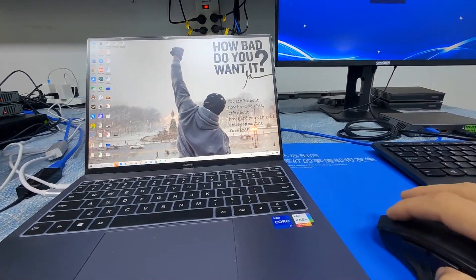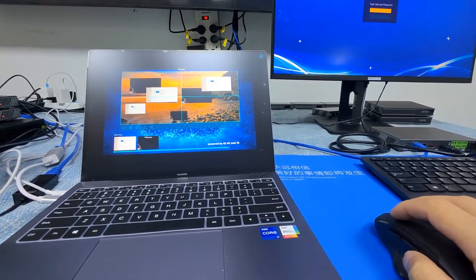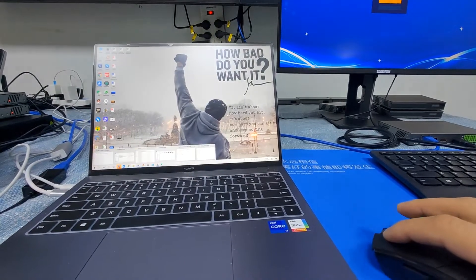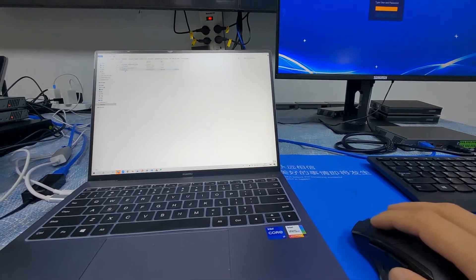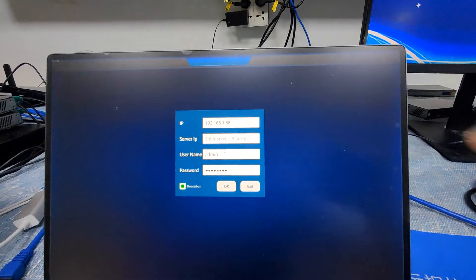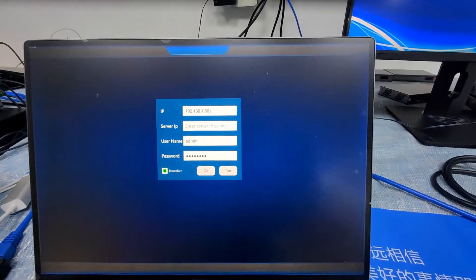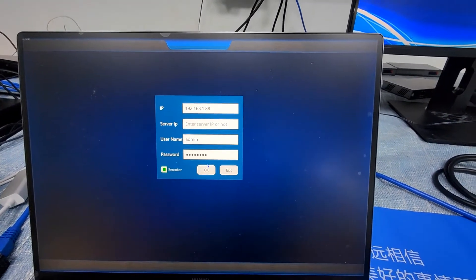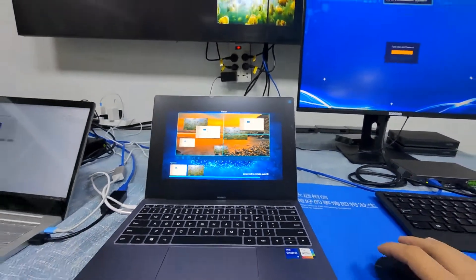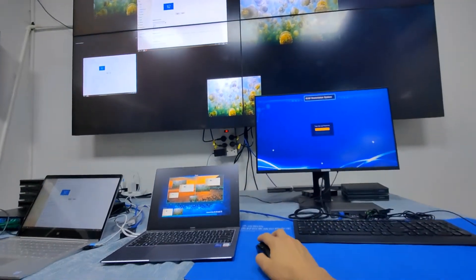Here I'll show the PC client control software as an example. Let's log in first. Here's the control software — this is the login interface. We don't need a separate server in this system; we log in directly. The IP address is the control PC's address, along with the username and password we designed in the UI designer. After logging in, we can see it shows the same content as the video wall.